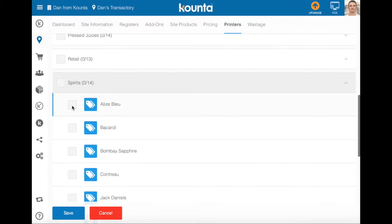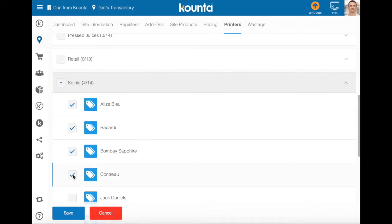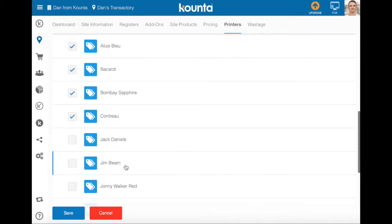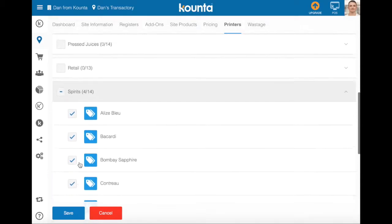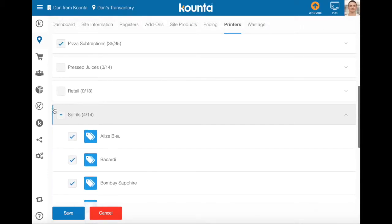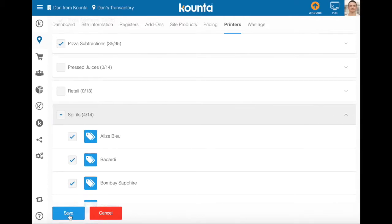For spirits that are kept at the back, we can tick those and anytime those are sold they'll go directly to the kitchen, but the others in this category won't. We can select a full category by ticking the category, or open up the category with the arrow and select individual items. Once we've finished our selection we can press save.